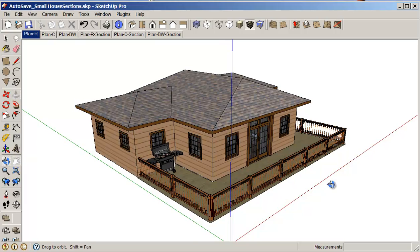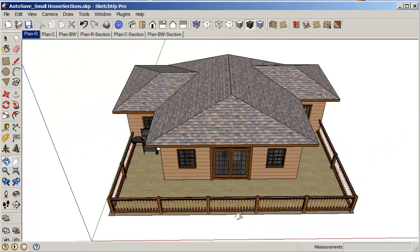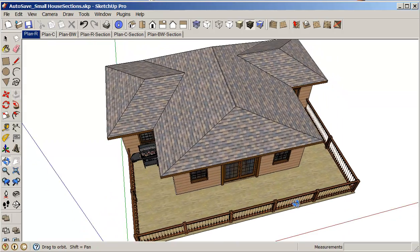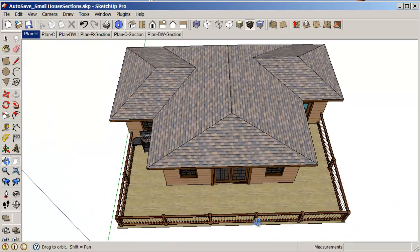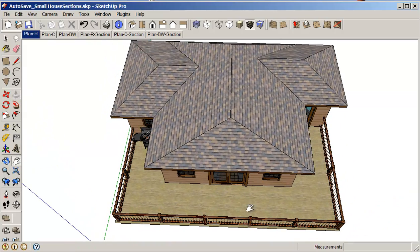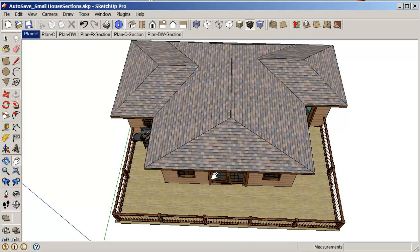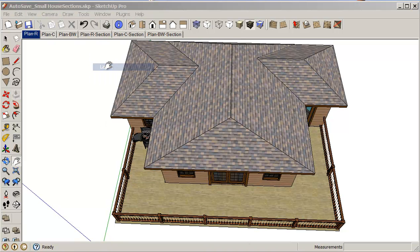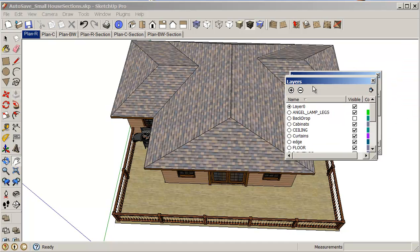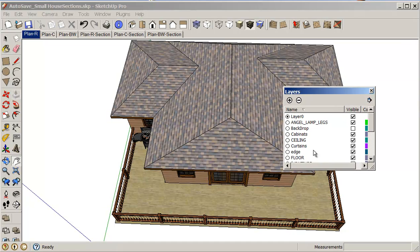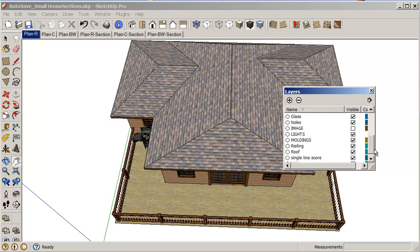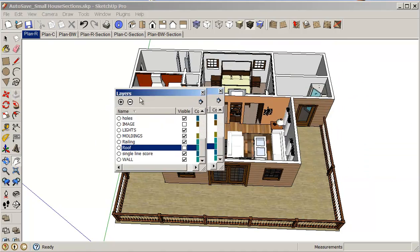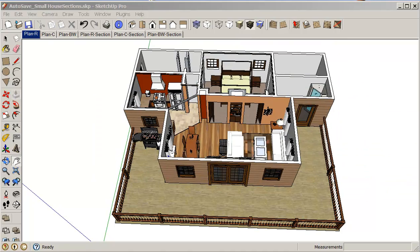You have to think a little bit about what you want to do for where you want to have your section set up. So you may need to go into your different layers. I'm just going to turn off my roof and my ceiling for a second.